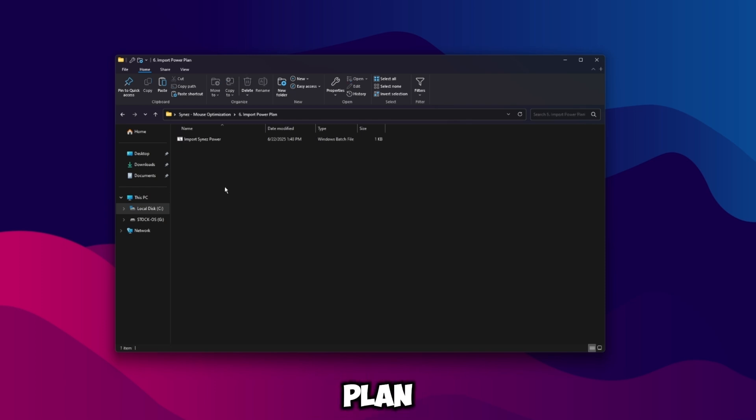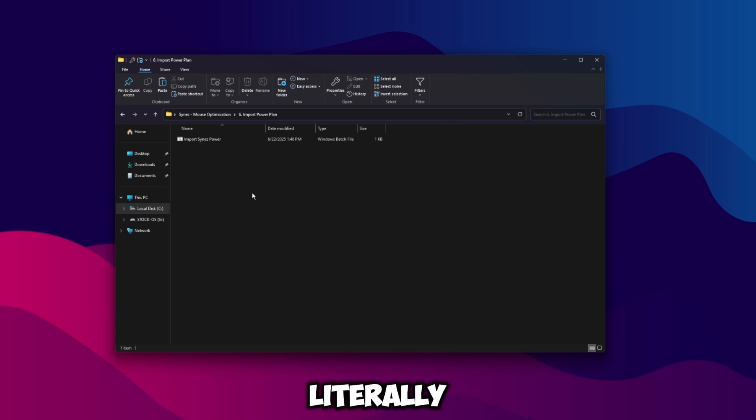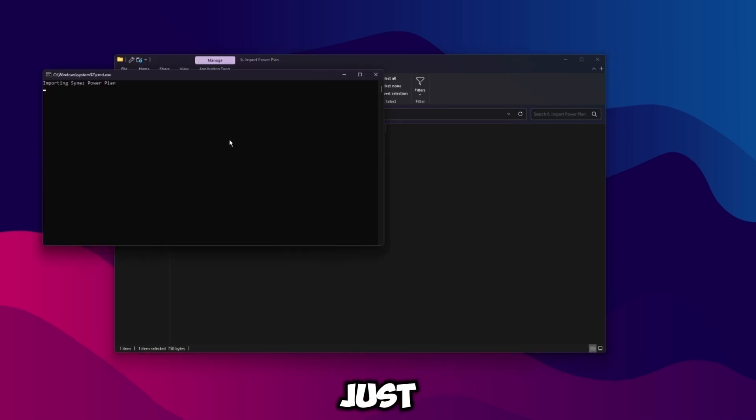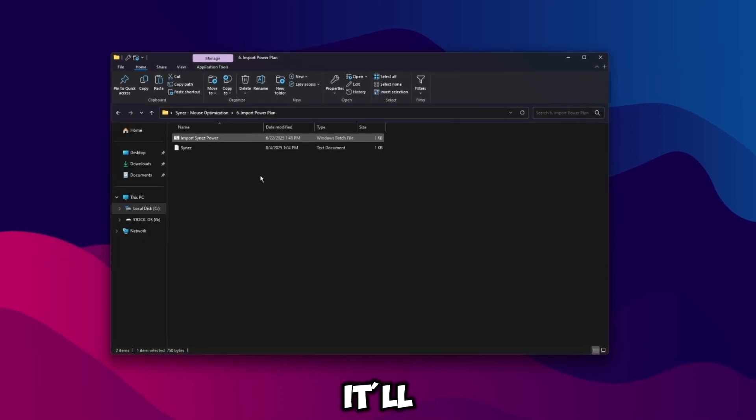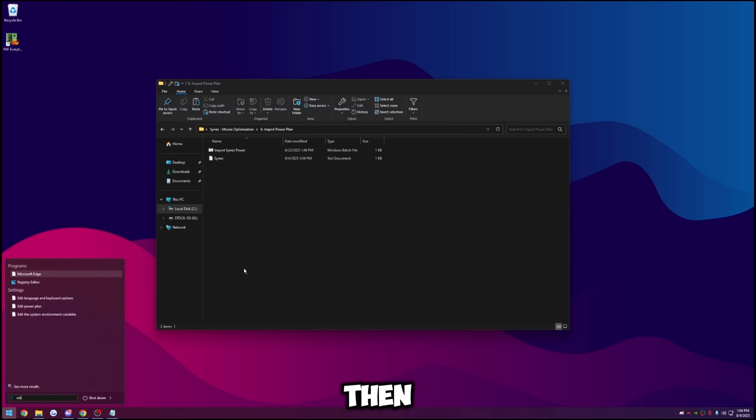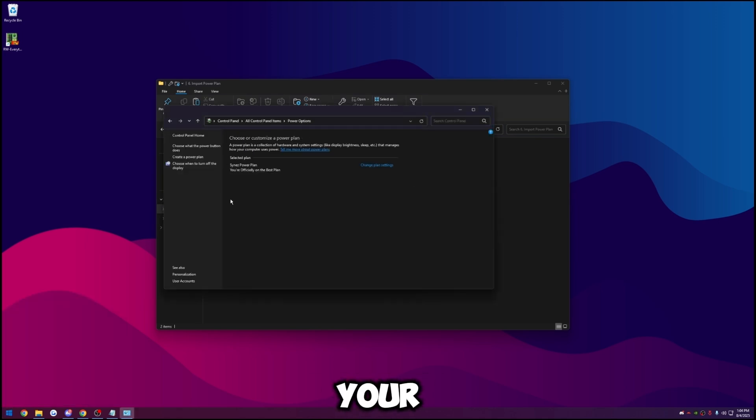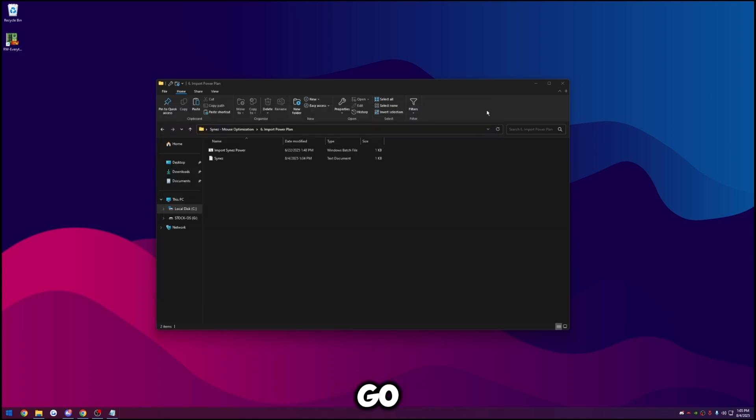What we're going to want to do then is go to import power plan. This is my custom power plan and it's really going to make your mouse feel 10 times better as well as your overall system. This power plan literally cuts your system interrupts in half. It's going to be a night and day difference just with this one thing. All you need to do to import it is just double click on it. It'll say import power plan, it'll run and close. Then go to edit power plan and make sure your active power plan is mine.